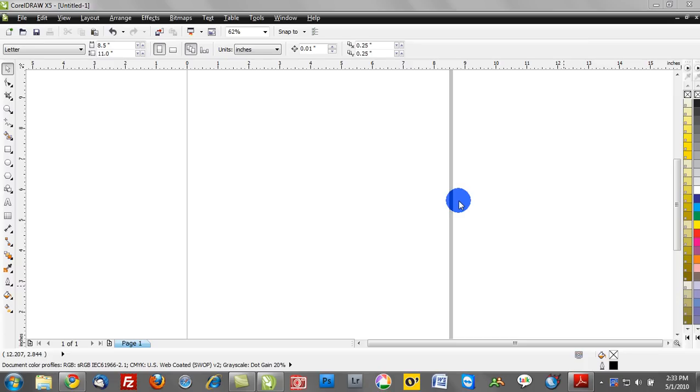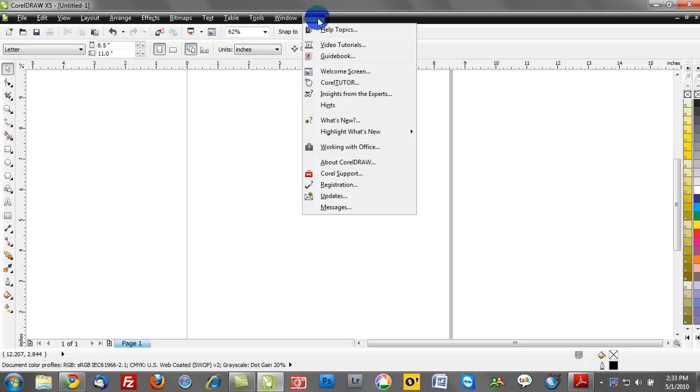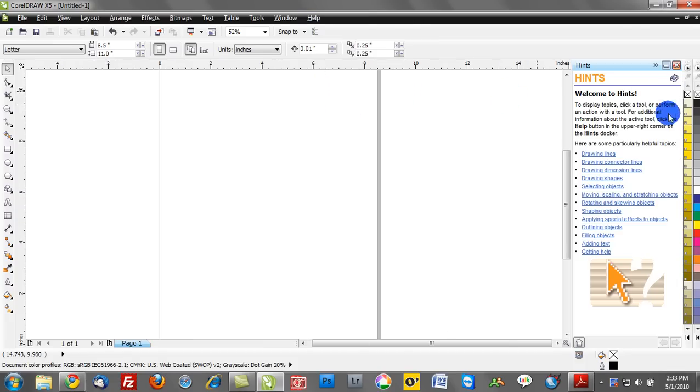So what we're going to do now, the first thing I tend to recommend to folks, especially new Corel users, is to activate your Hints docker. If I go to the Help menu and click on the drop-down, we can go ahead and activate Hints. Notice where my mouse is hovering. If you click Hints...